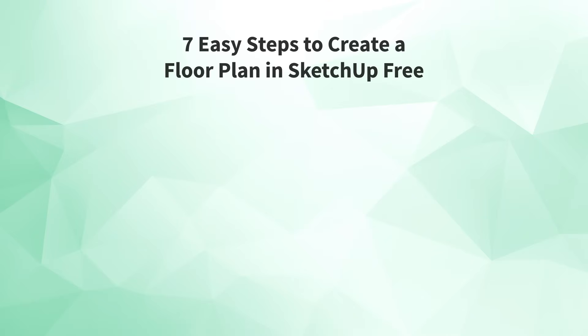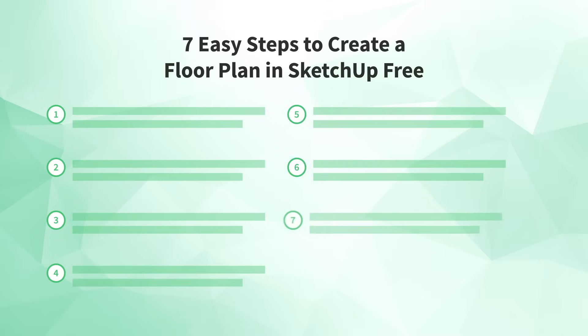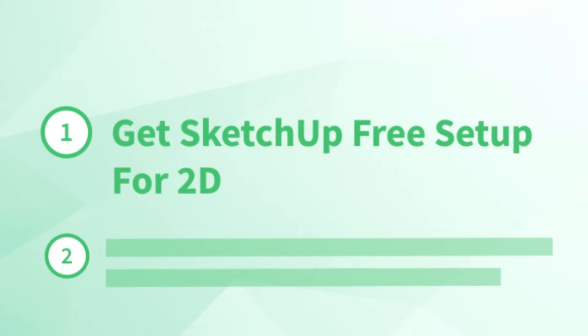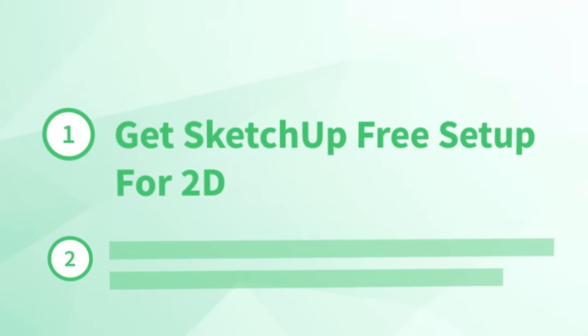Okay, ready to create your first floor plan in SketchUp Free? Let's bring up our list and start with step number one, get SketchUp Free set up for 2D.